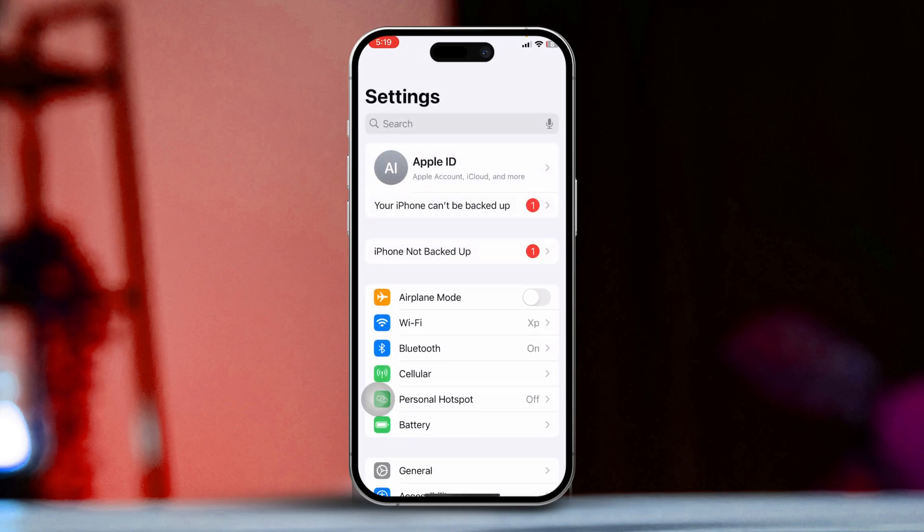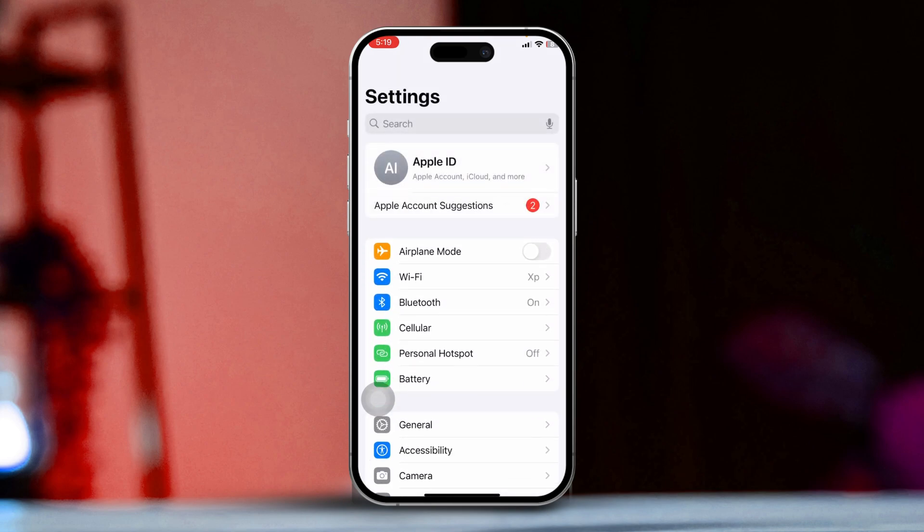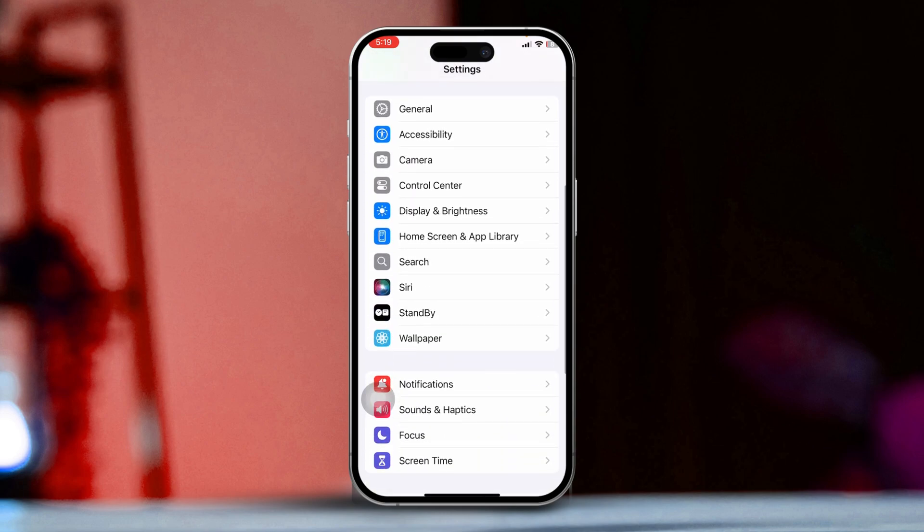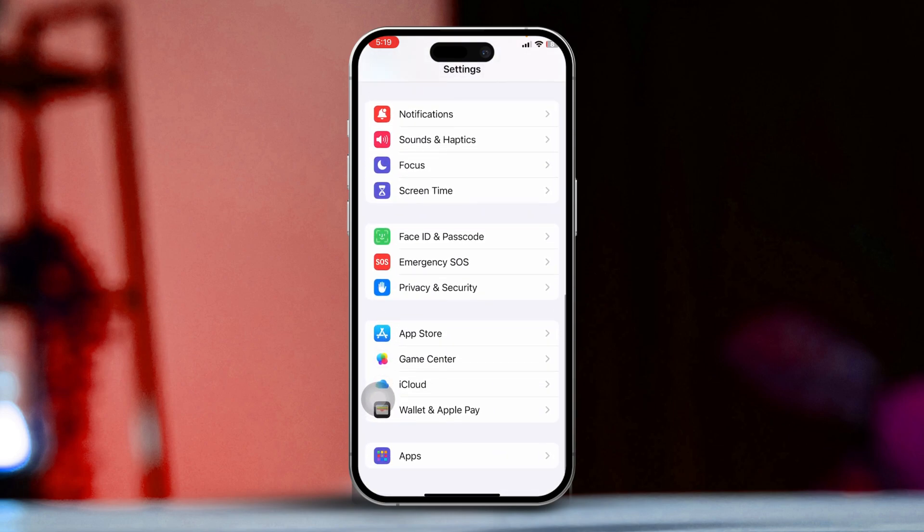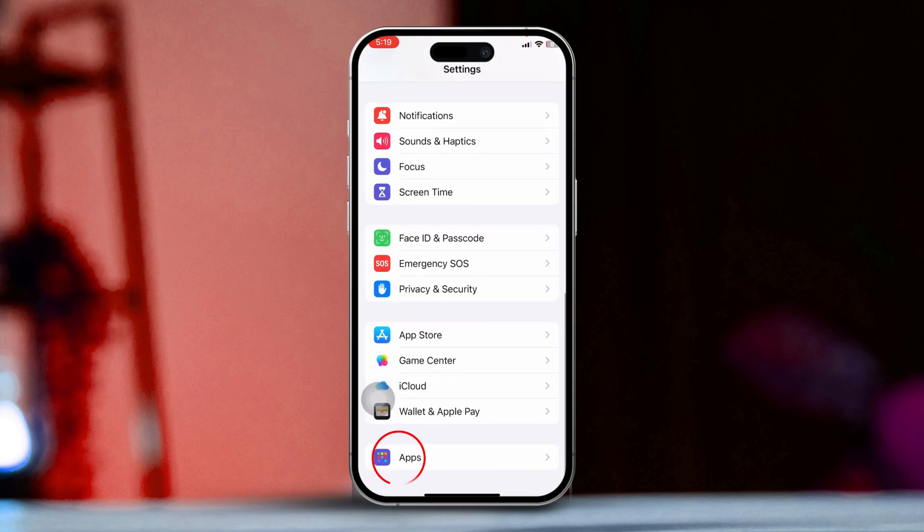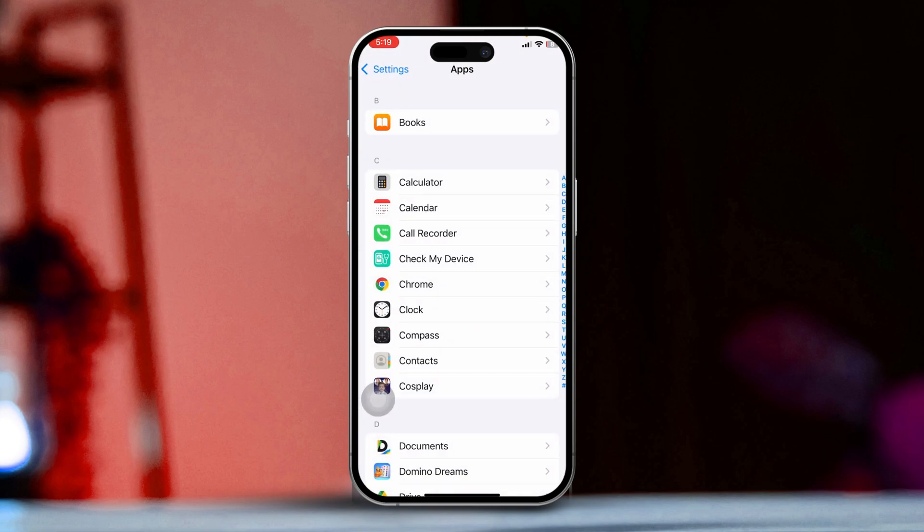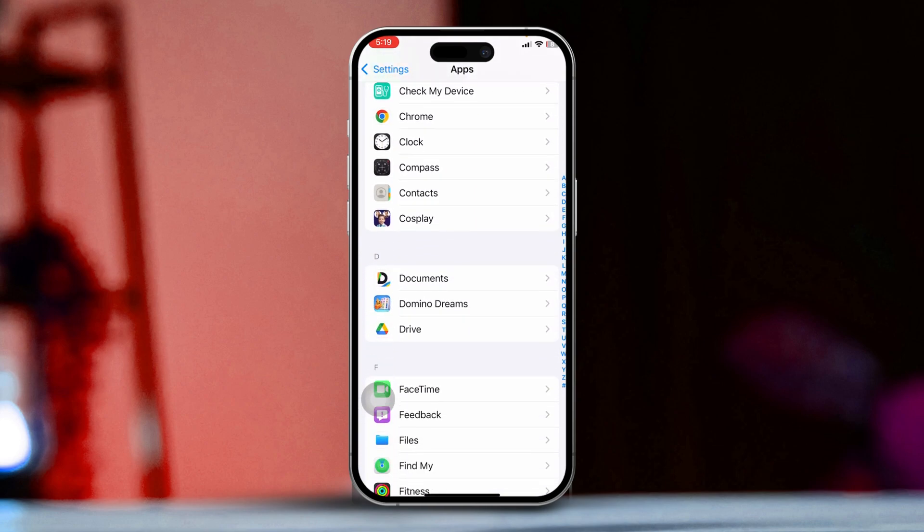then scroll down until you see the Apps section. Swipe down through the Settings menu until you come across the Apps category, then tap on it to proceed.